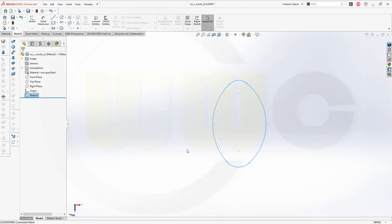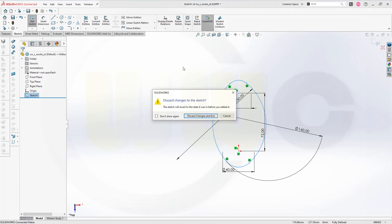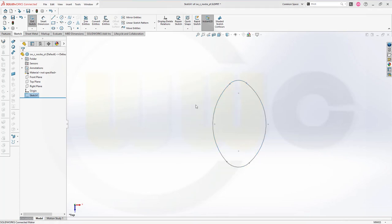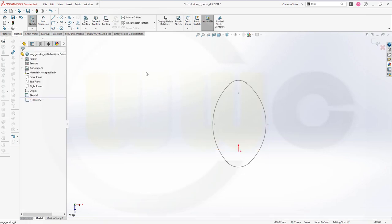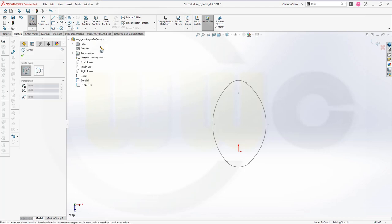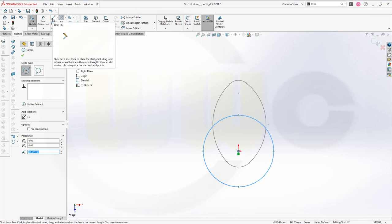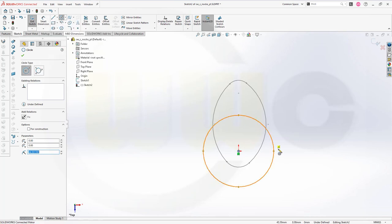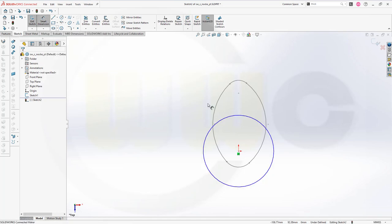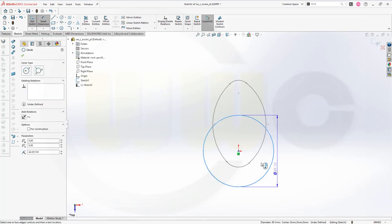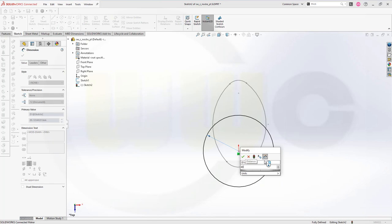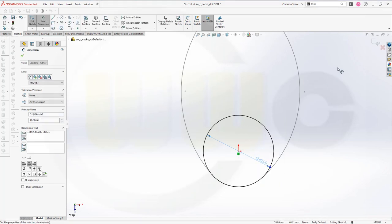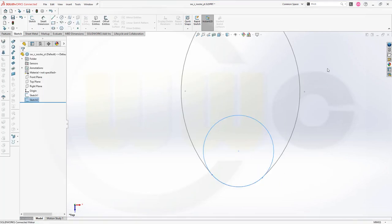Now I will need another one. Again, on the same plane. Make sure nothing is selected. Go for a new sketch on the same plane. And that would be a circle right there. And the diameter should be 40. Finished that sketch.